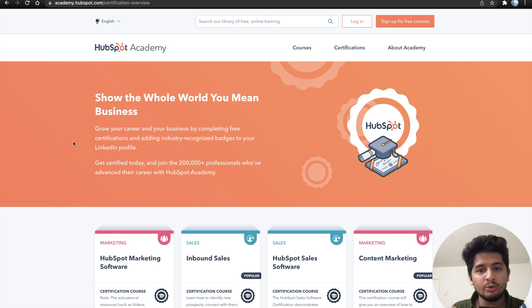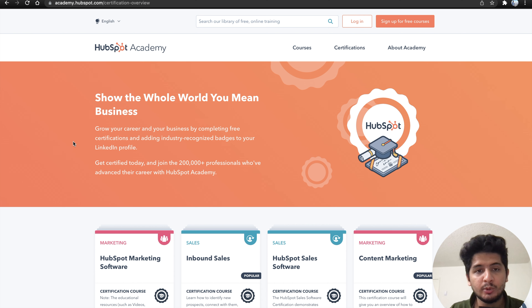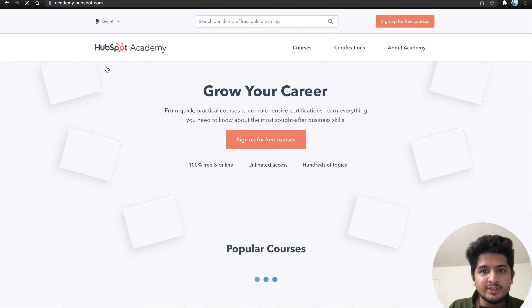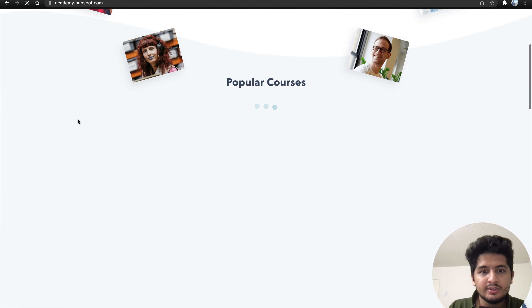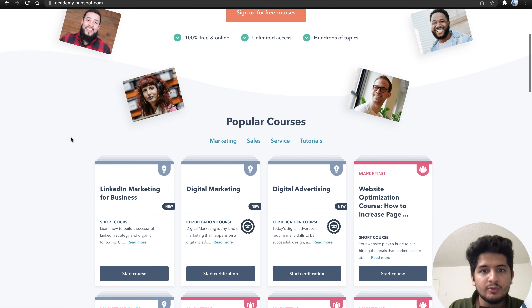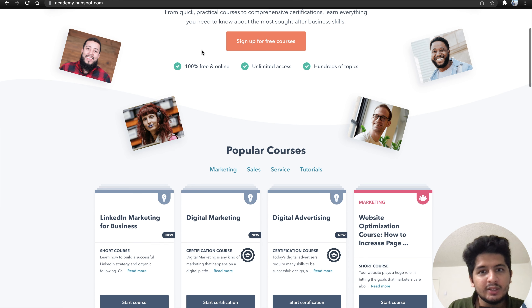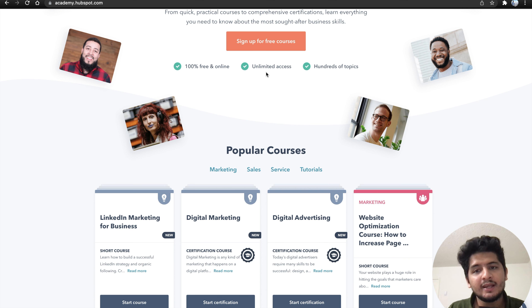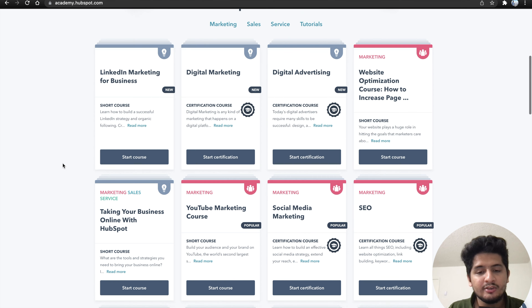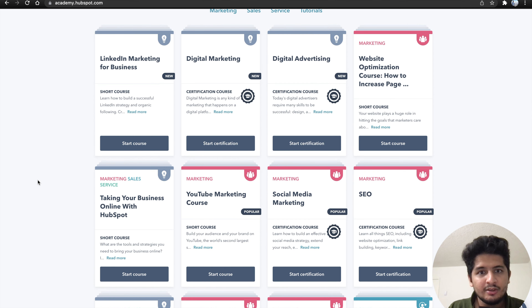You can get a certificate and then you can improve your resume. The site is HubSpot Academy — let us go to the website here. This is basically sign up for free courses. Here are popular courses that are 100% free and online, with unlimited access and hundreds and hundreds of topics.